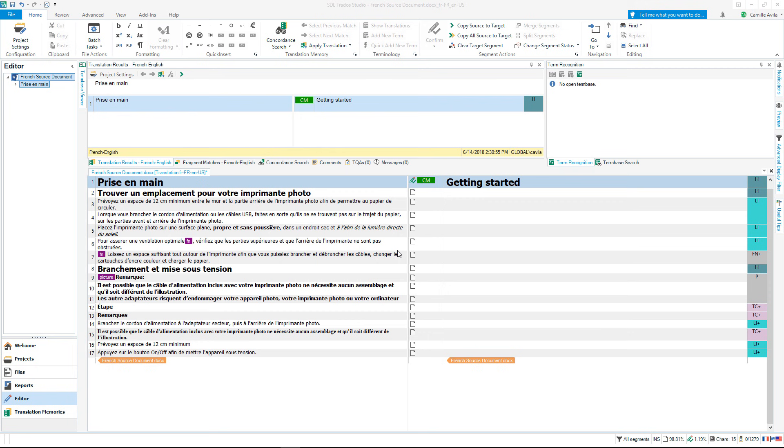I showed you bulleted lists, a table and footnotes in the source document before. This structure has been handled by Studio to allow you to focus on translating.